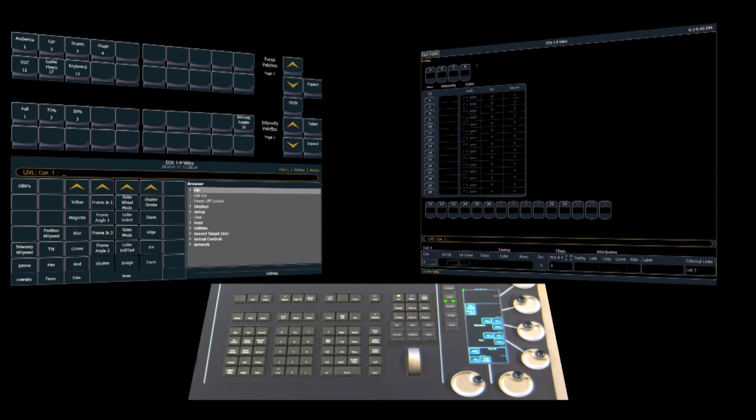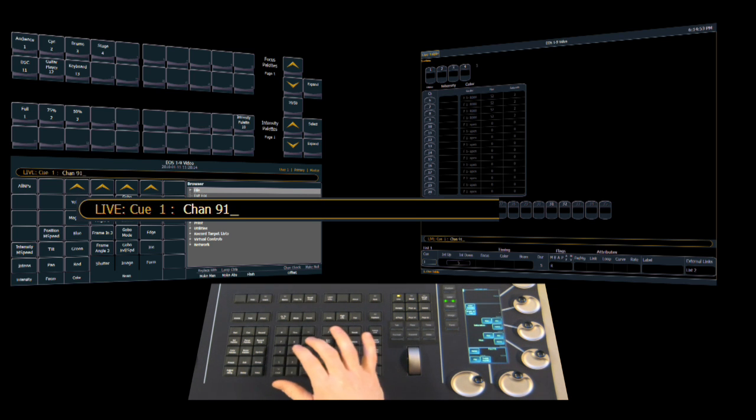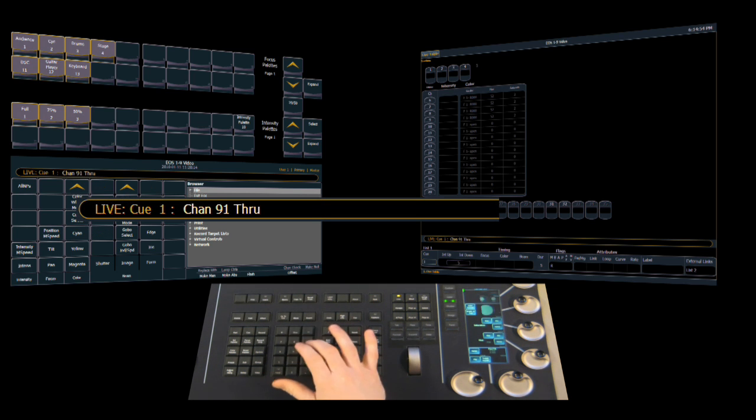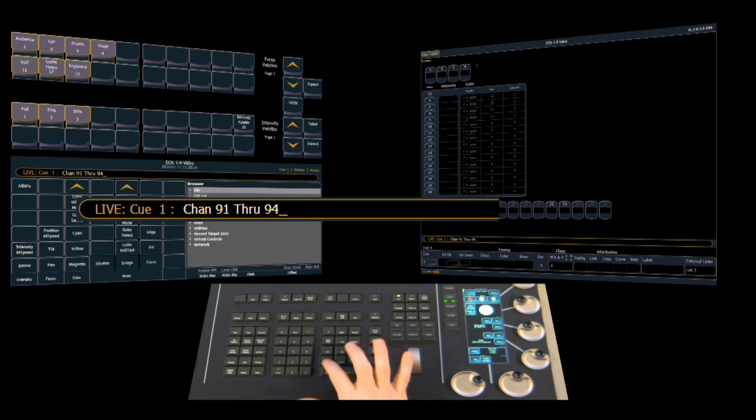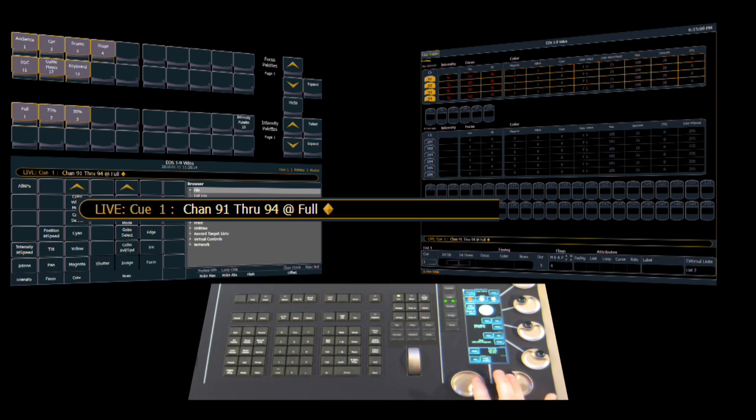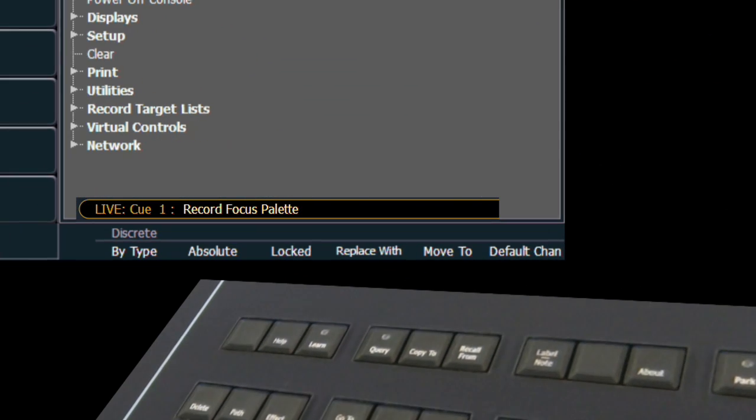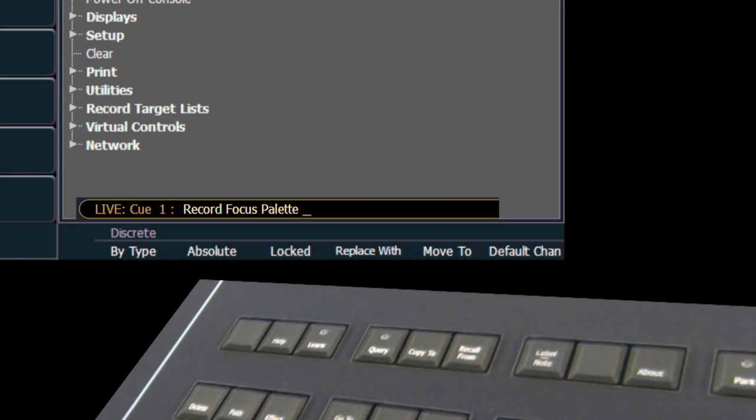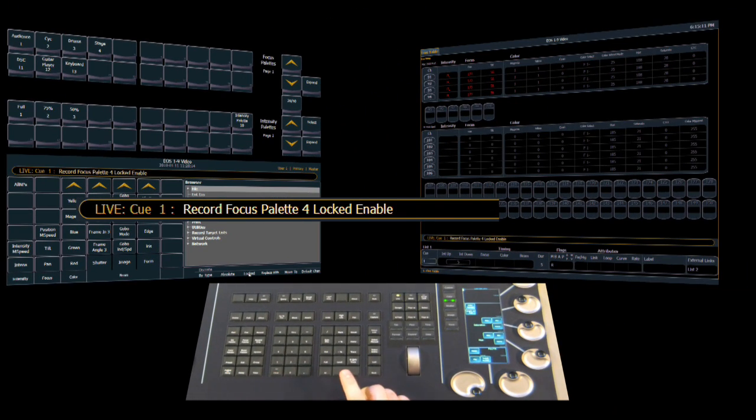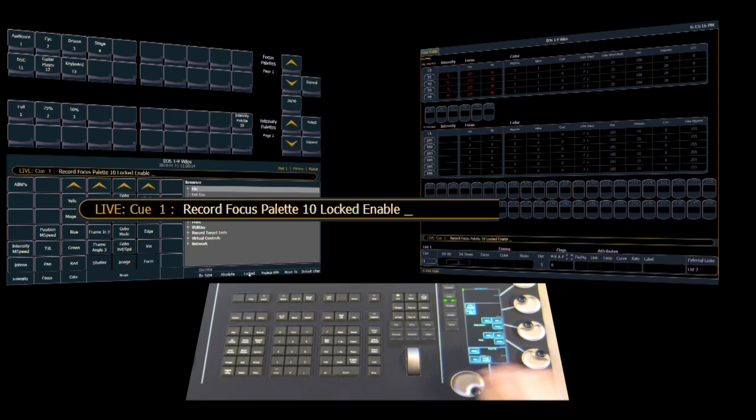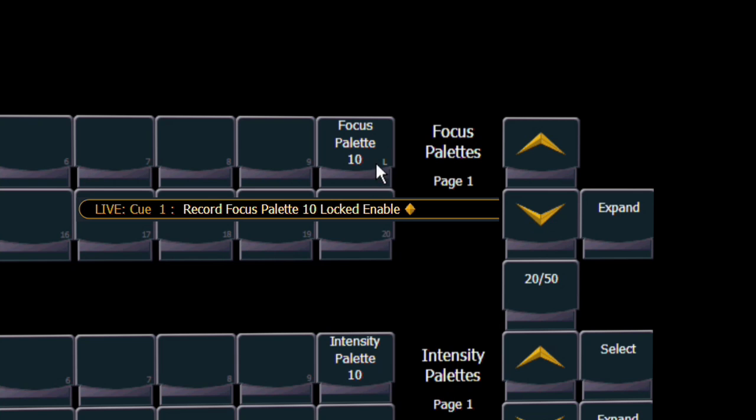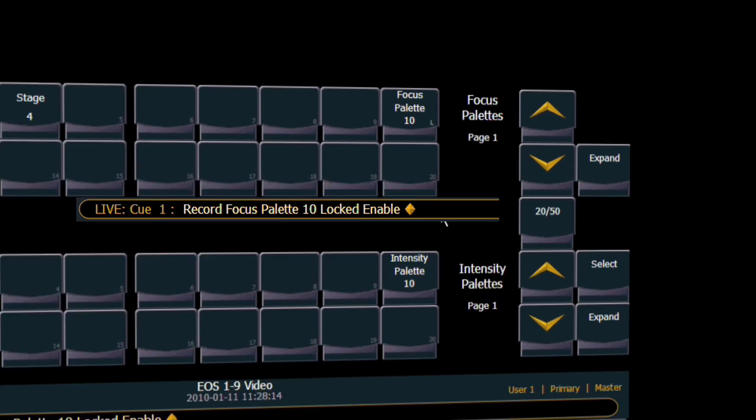Let's take a look at locked palettes. For locked palettes, we're going to use focus palettes as our example. So if I select some channels and we turn them on, and we're going to move them around as if we pointed them at a particular location on the stage, and we're going to record a focus palette, and we're going to apply a lock to it. This can be done after the palette is recorded as well. I actually want that to be focus palette 10. And now it's locked. Much like the other palettes, the new types, you'll now see that we have a little L in the bottom of the palette tab on the direct selects.